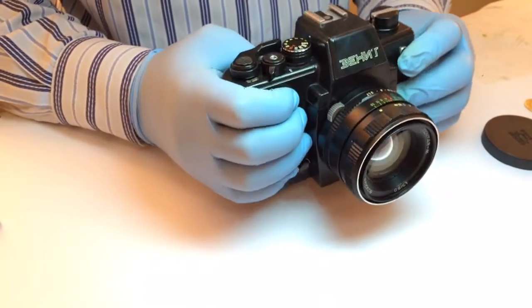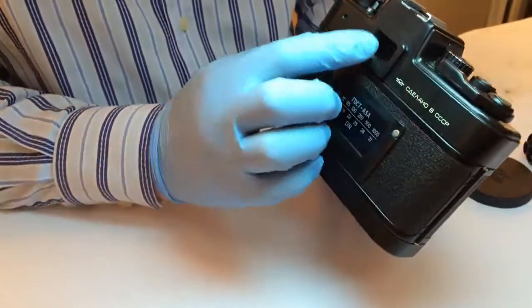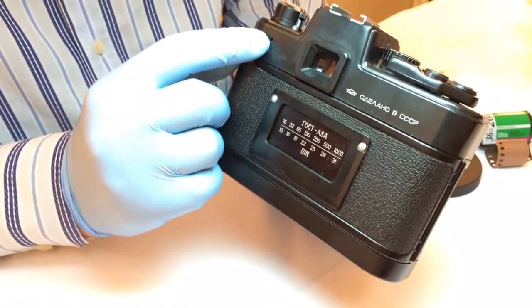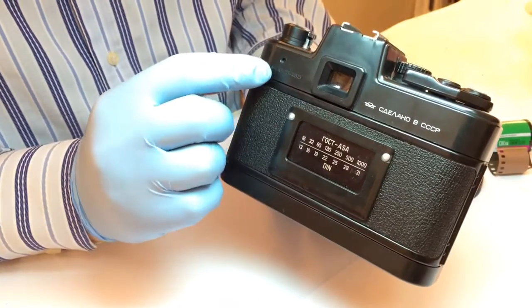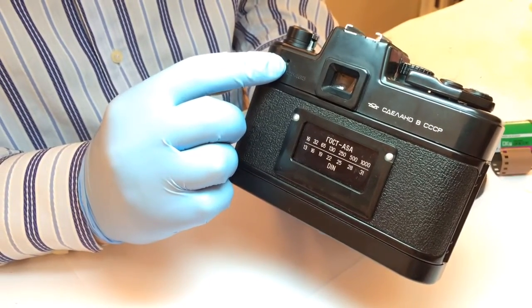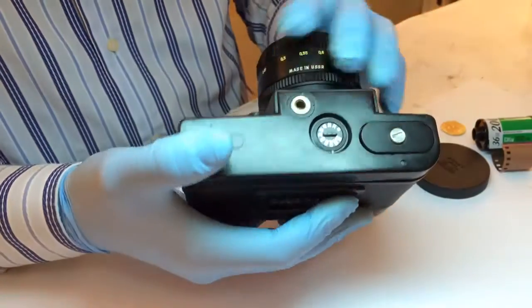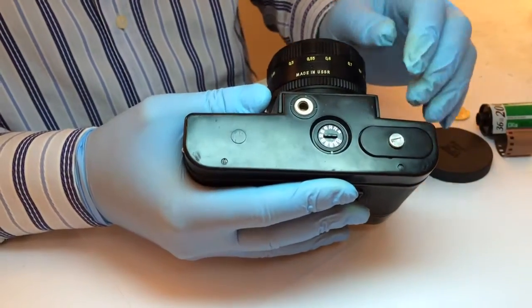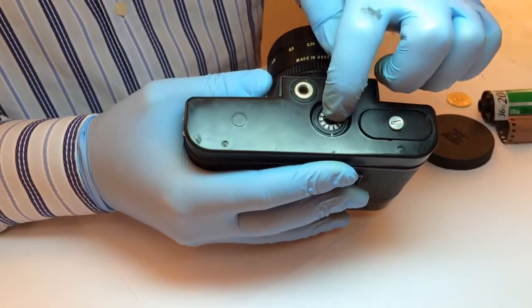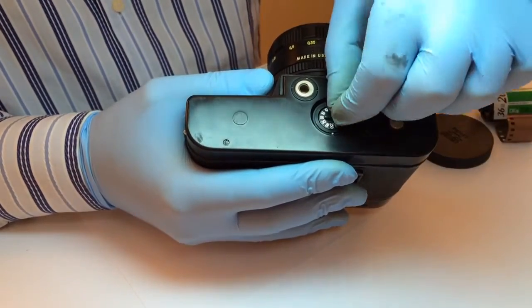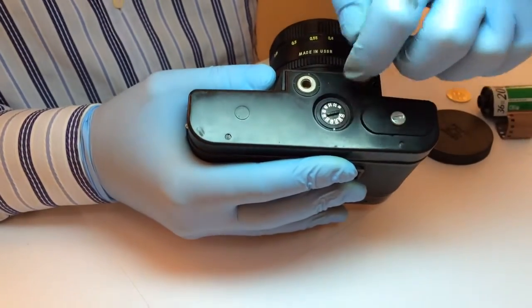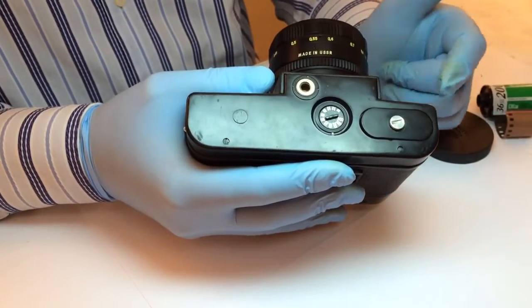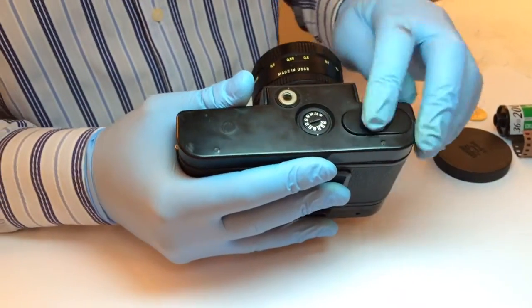Also here we have the viewfinder and the LED indicator showing if the battery is okay. On the bottom of the camera there is a battery compartment and the mechanism where you put the film sensibility, the disk with the film sensibility values. Let's see how it works.